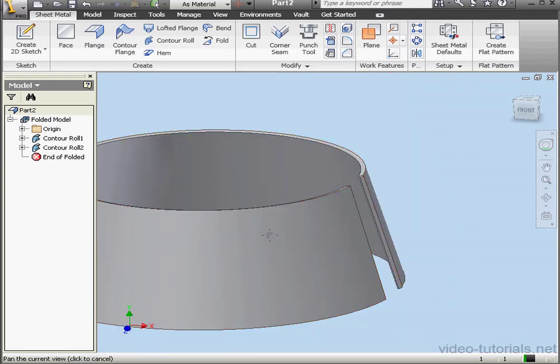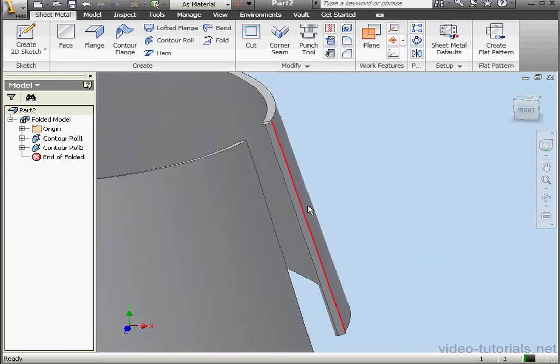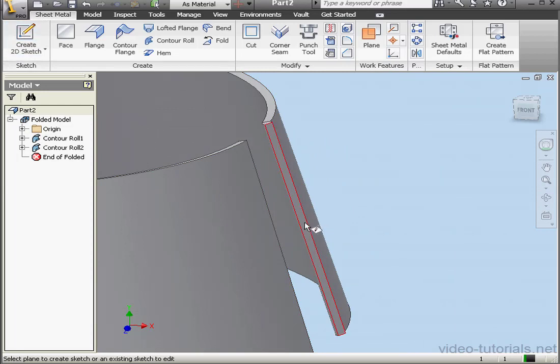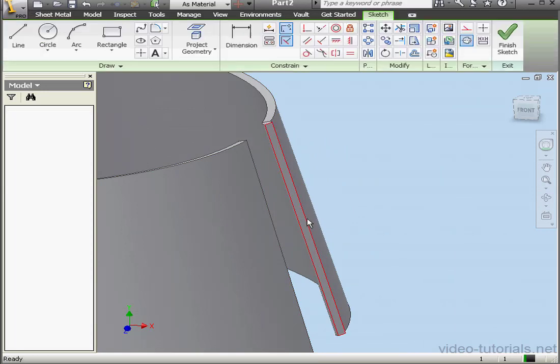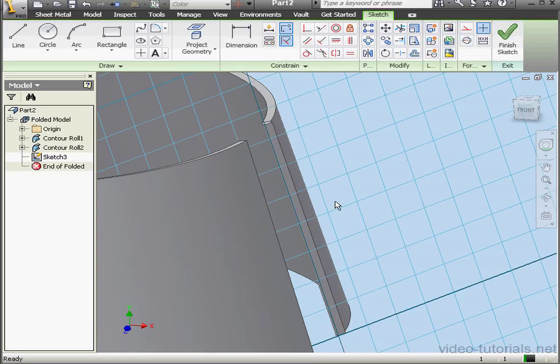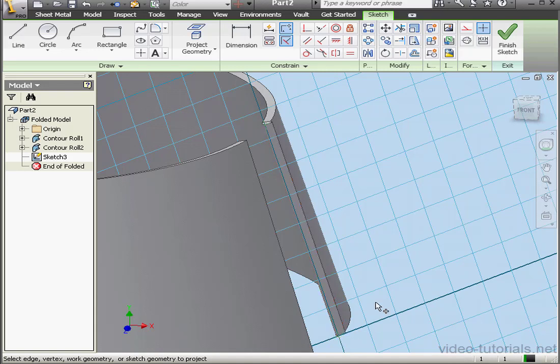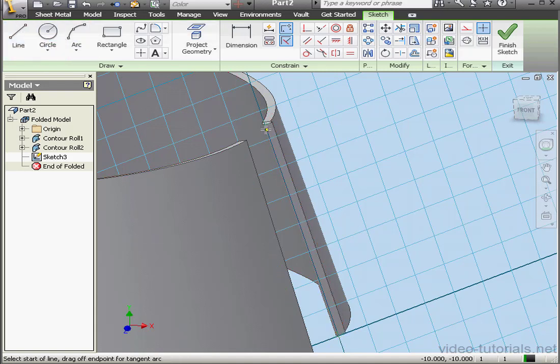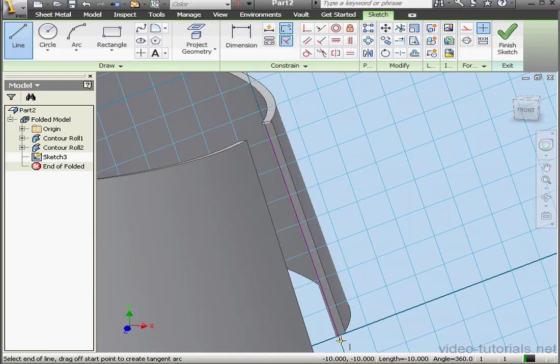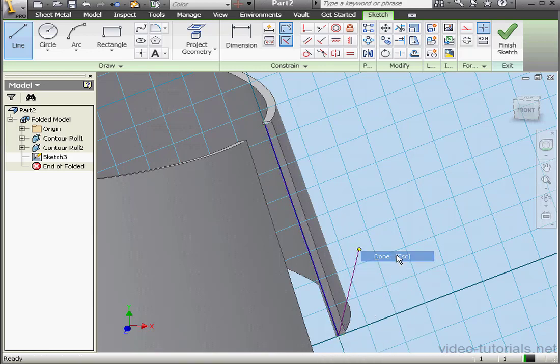Let's create one more sketch. On this face. Project geometry. This point. And this point. Now let's create a line connecting these two points. Right-click, done.